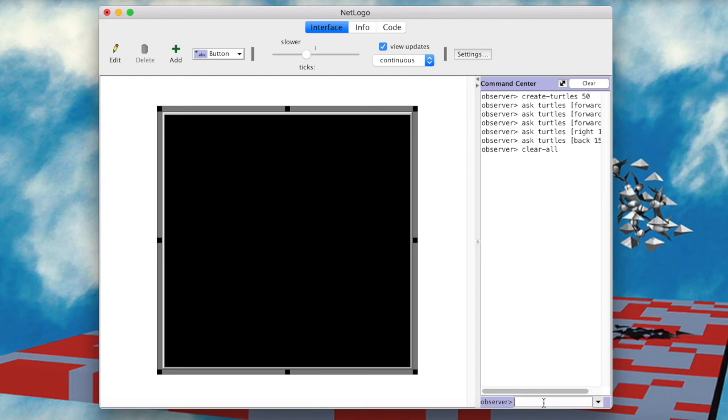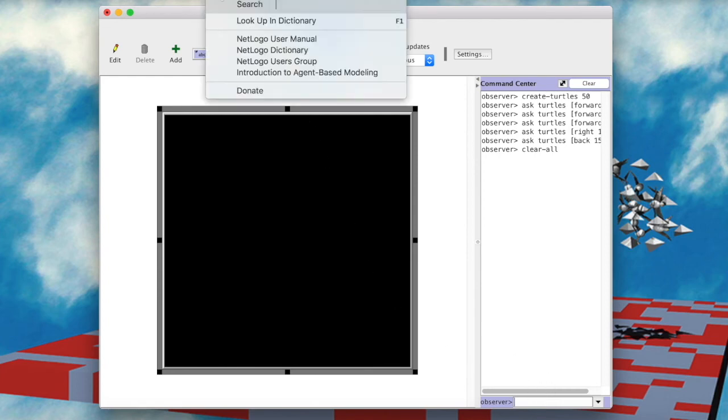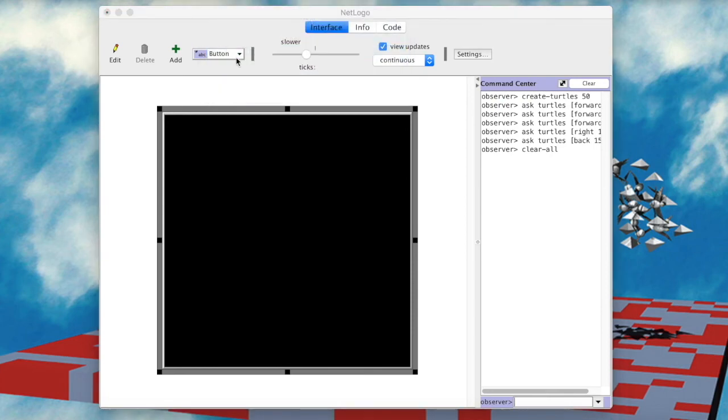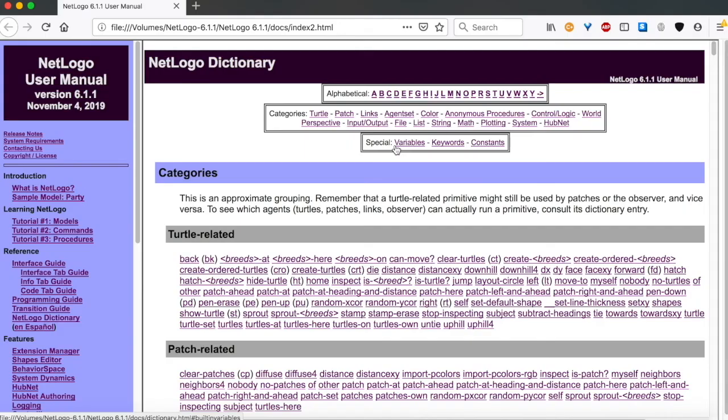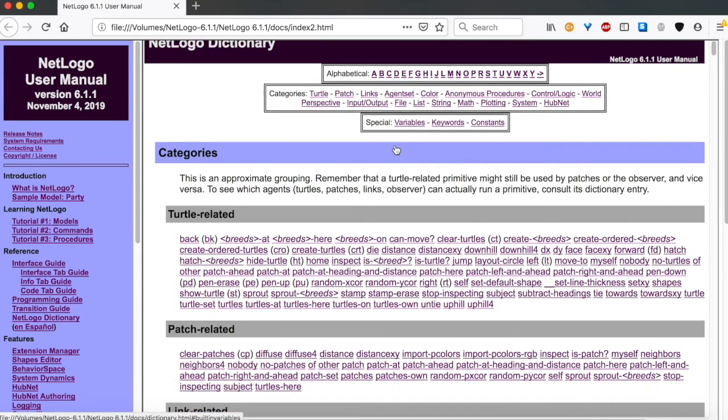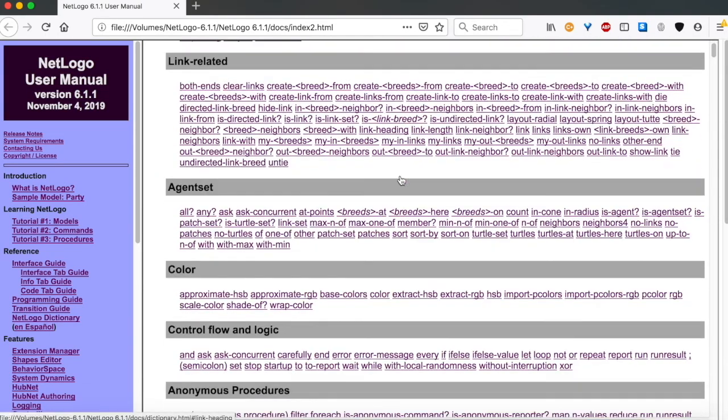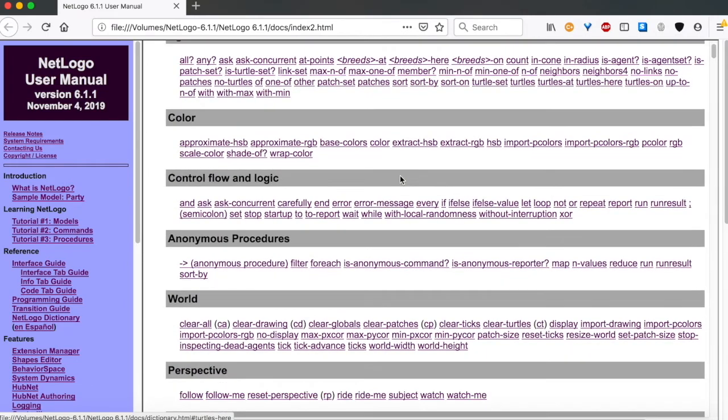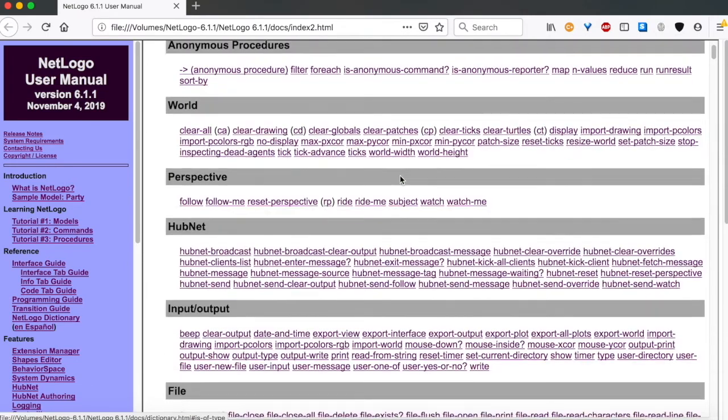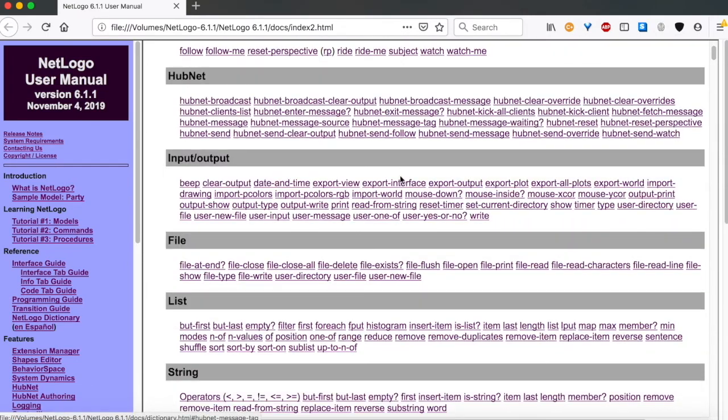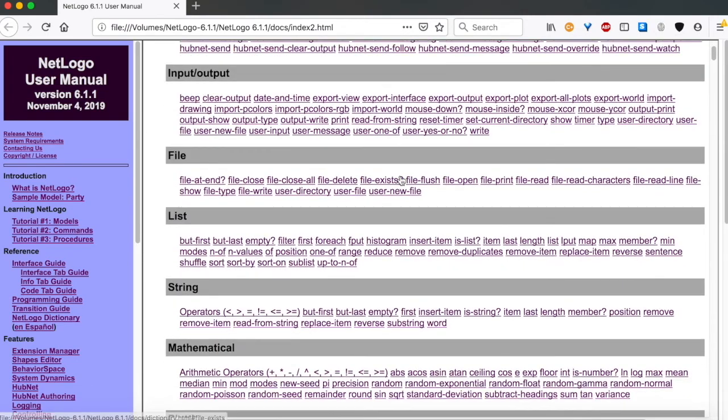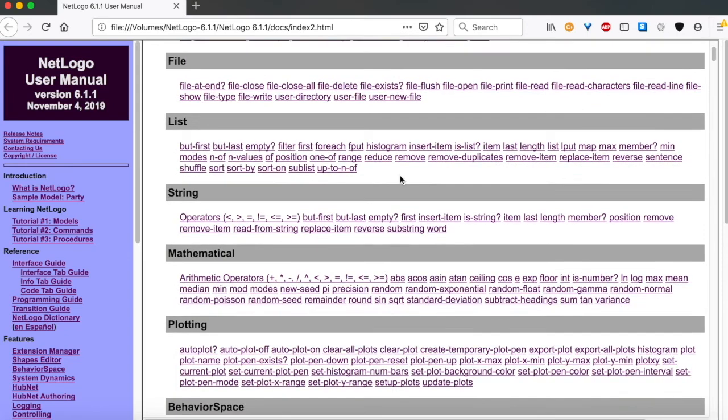There is of course a load of extra code to explore here. But since this is just a teaser, we will stop coding now. I do want to show you though, this very helpful NetLogo dictionary. Here you have a huge resource to learn about all of the inbuilt functions and commands within NetLogo. So, take your time to read through it and practice.